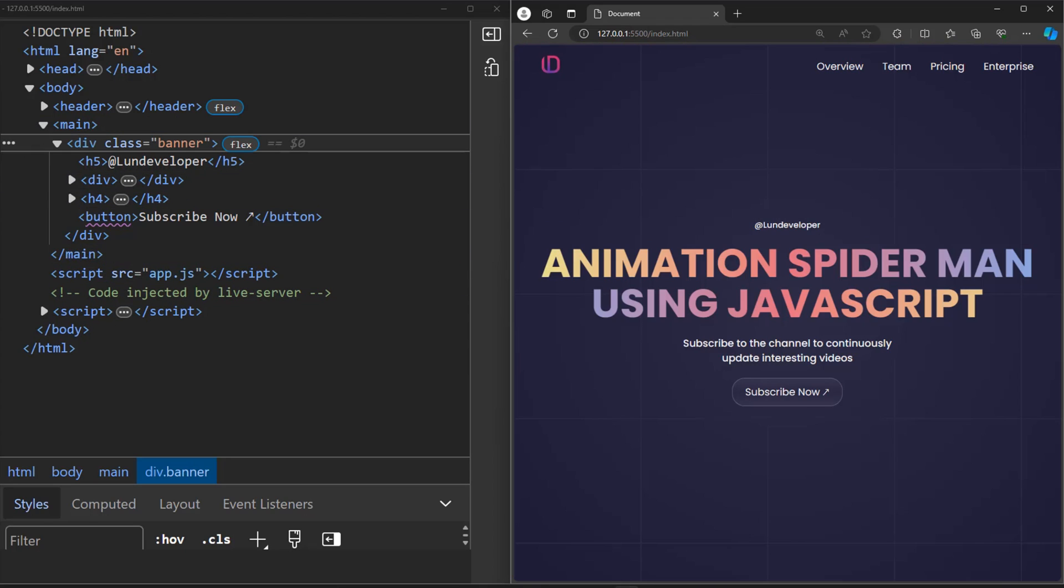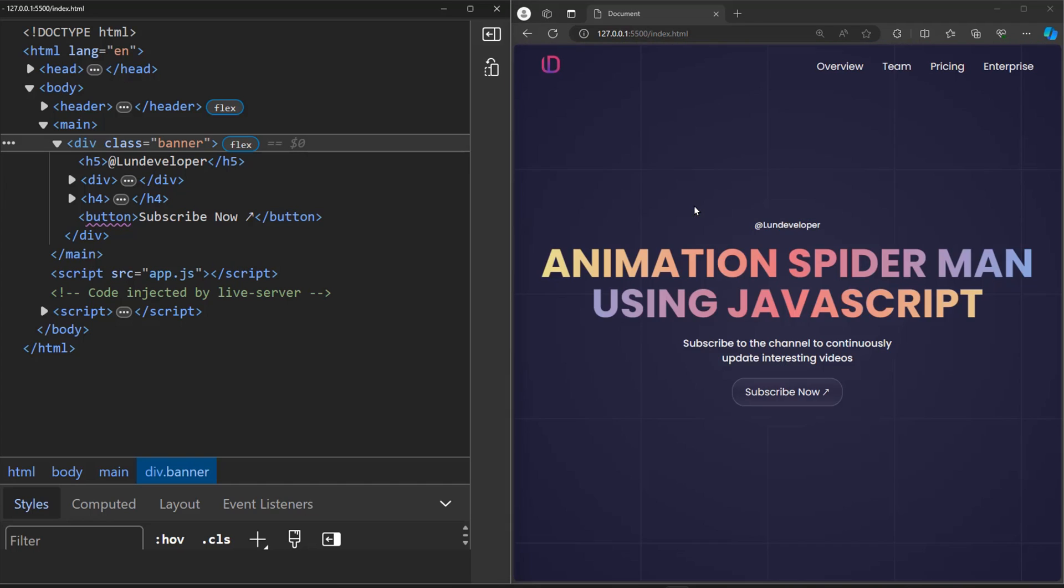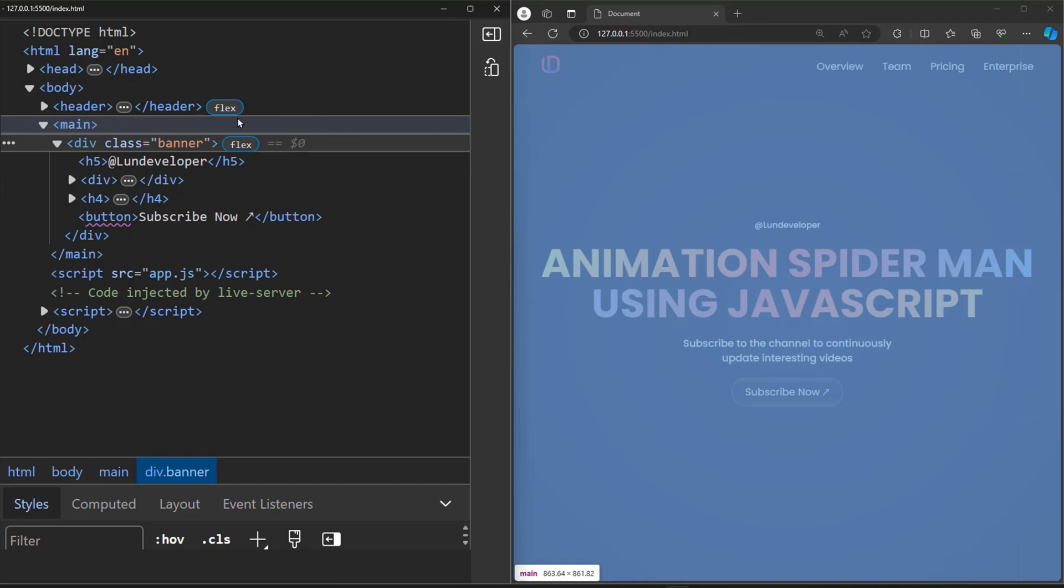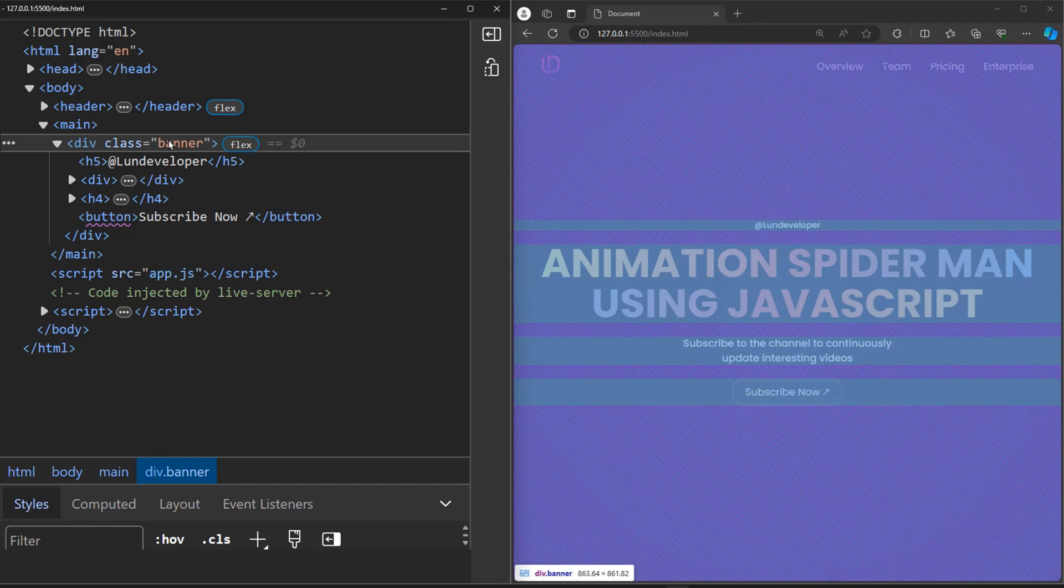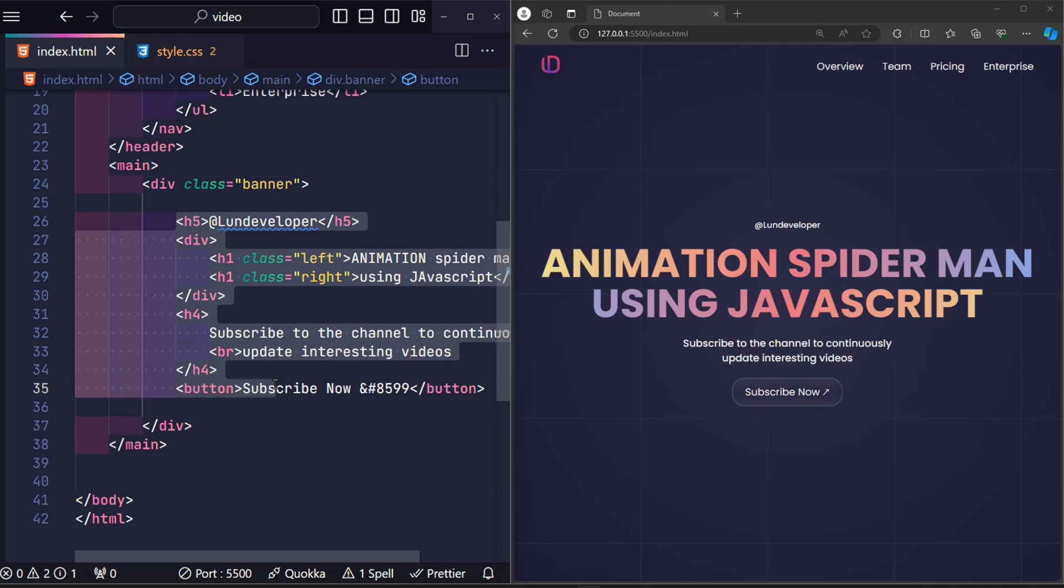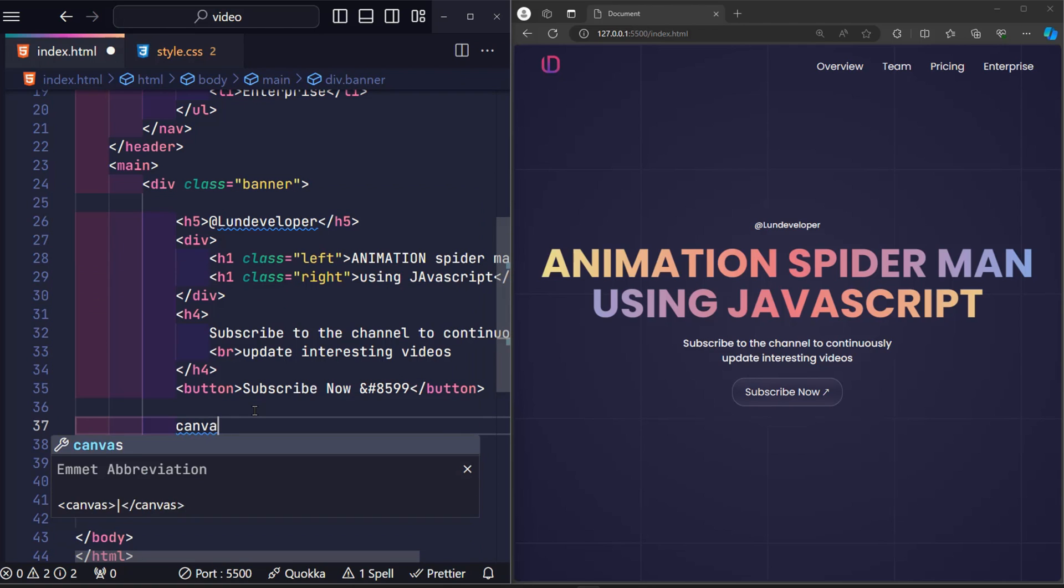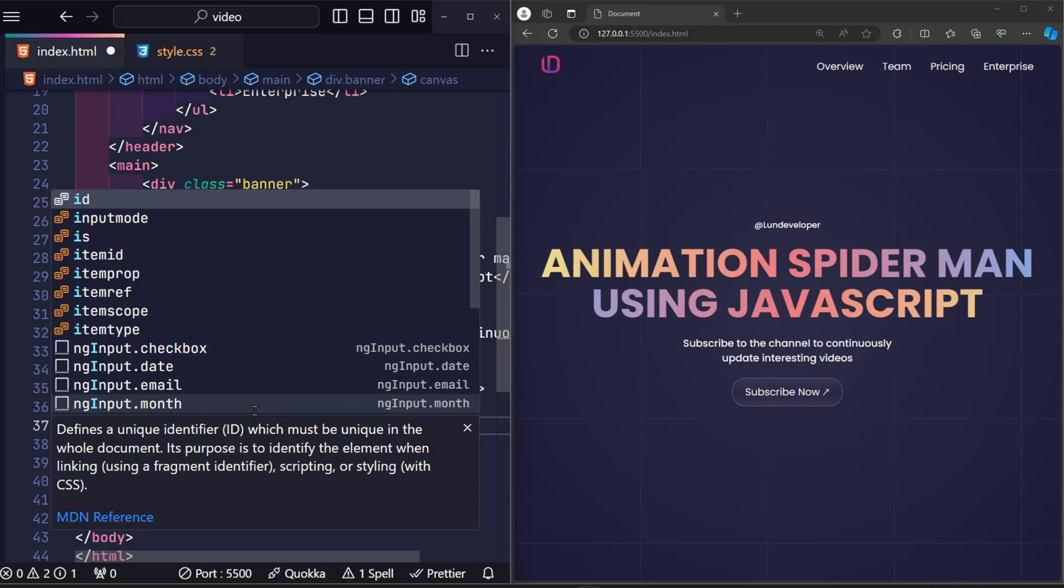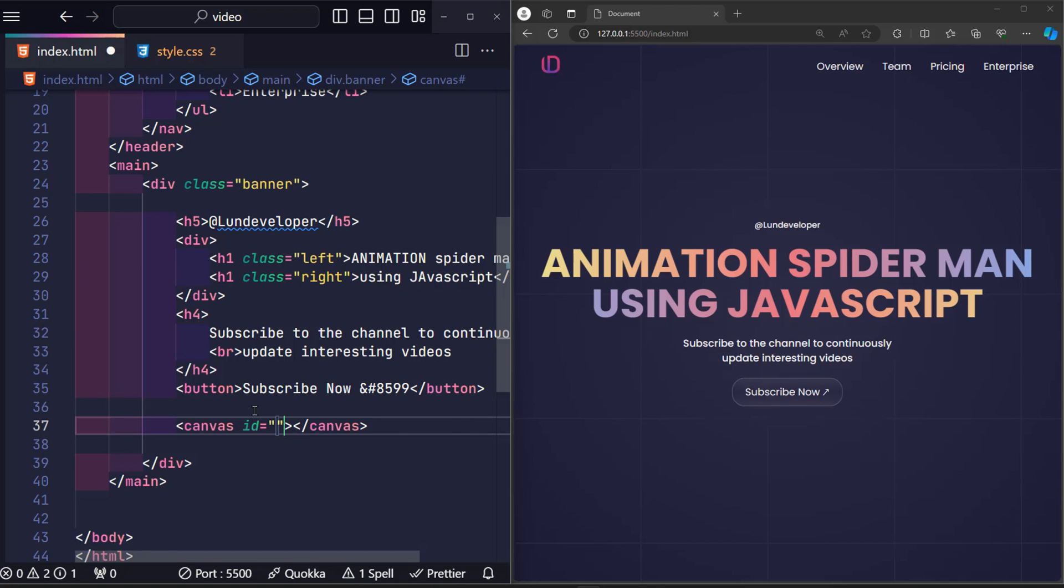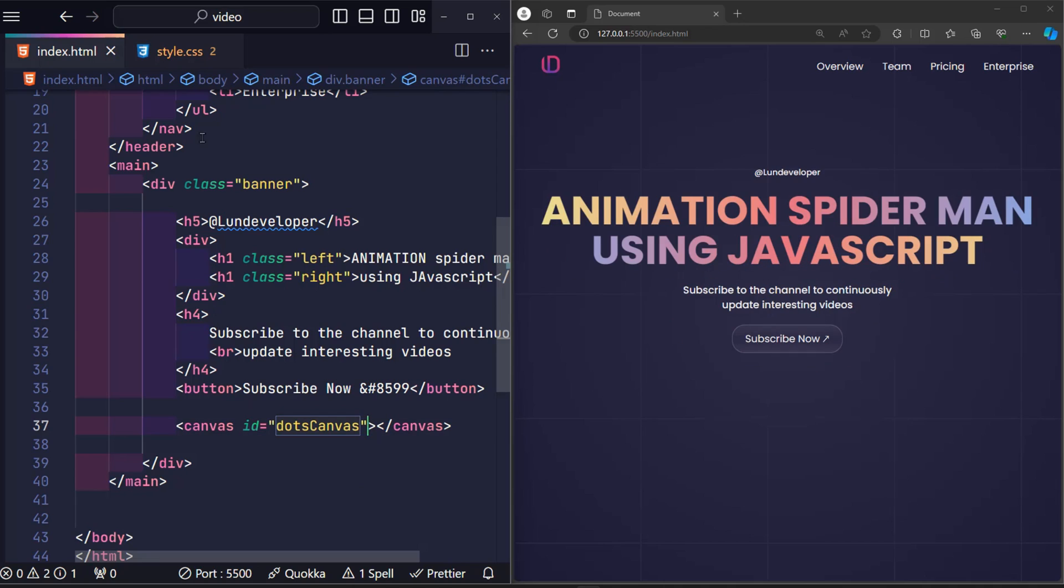Before our eyes is the original interface of the design. It's so monotonous, right? The part displayed on the screen is the website's banner content. And my goal is just to create a Spider-Man effect in this area. So in the HTML file, right inside the banner class, I created a canvas element. This is a special element that can help us arbitrarily draw on it. I gave it an ID of dots canvas.